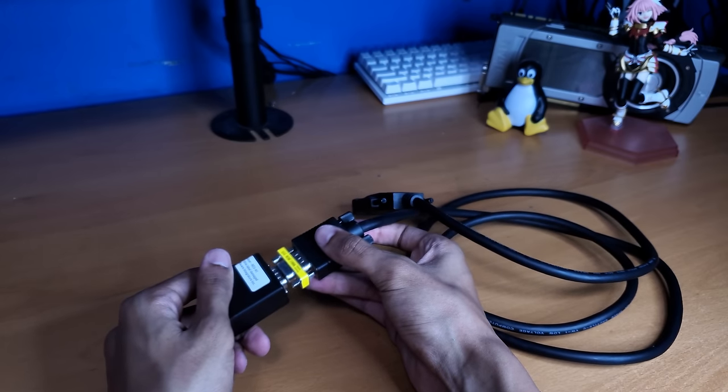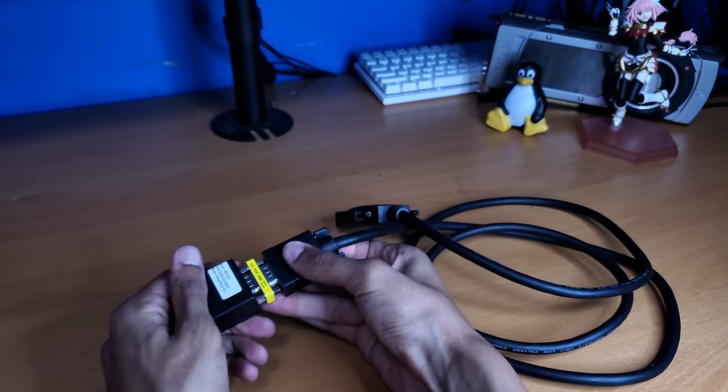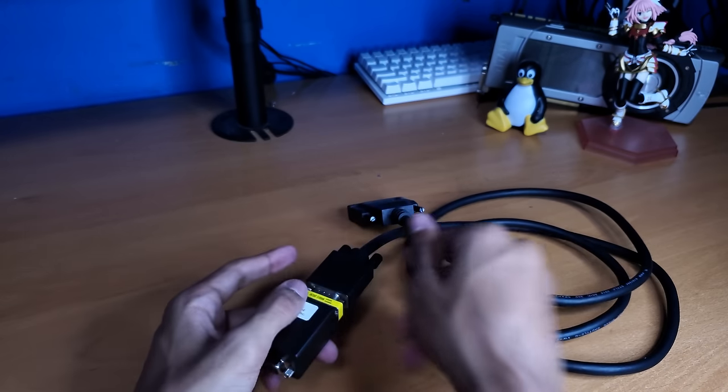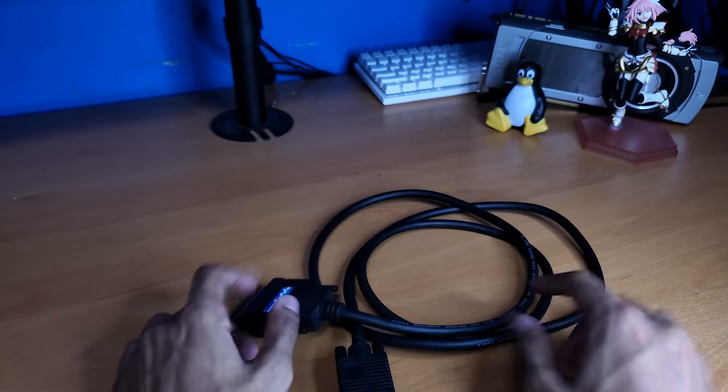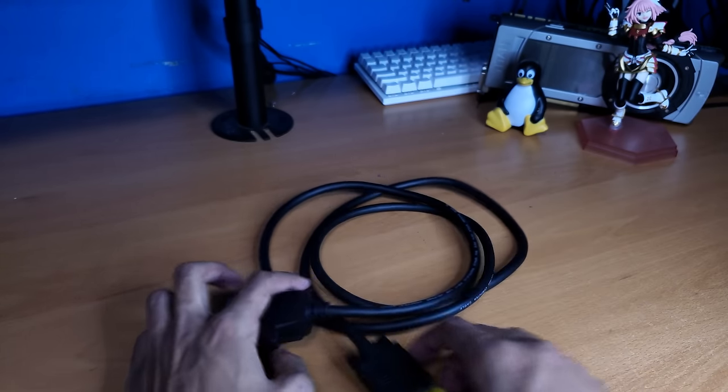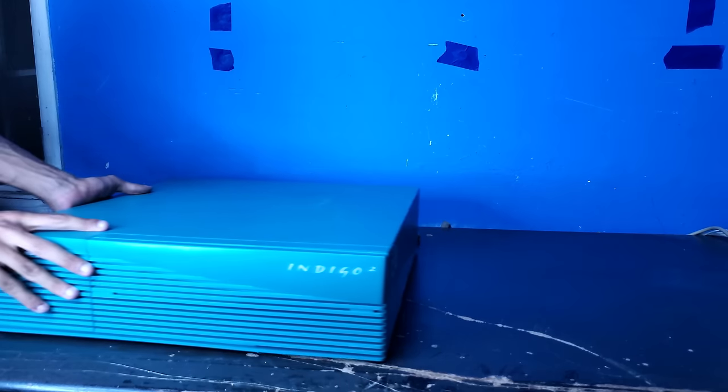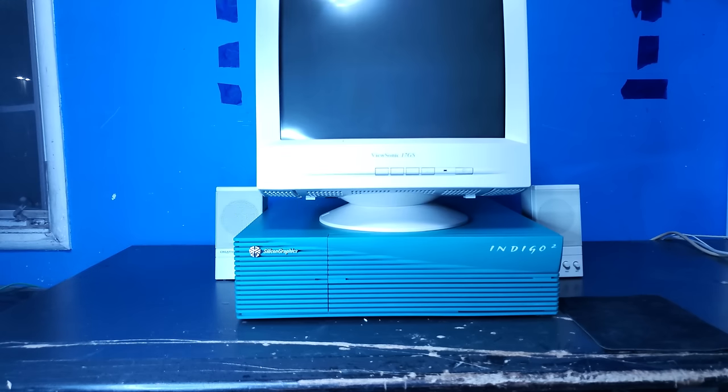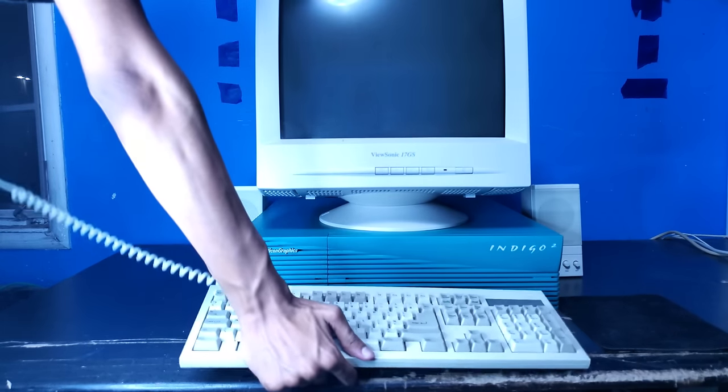Because to me, it doesn't feel right using a somewhat modern flat panel on a system like this. Just doesn't sit right with me. So here's some footage of me setting it up, turning it on for the first time.